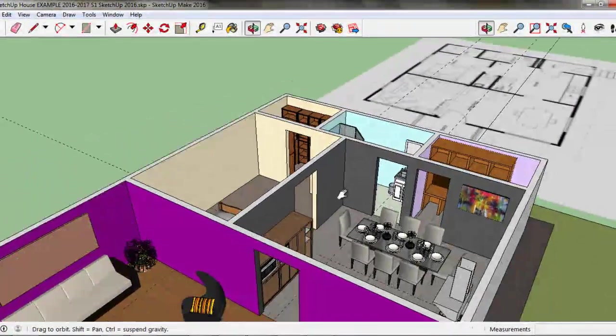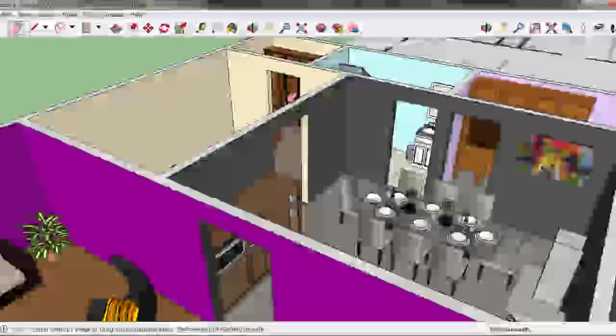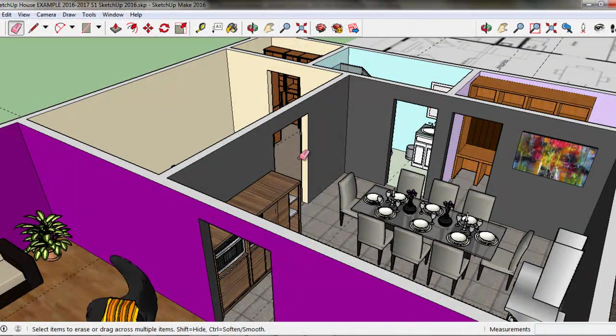And there you have it, adding headers over the doorways in SketchUp.